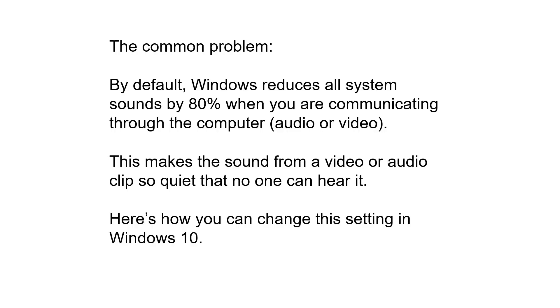Why does that happen? It happens because in Windows 10, there's a default setting that reduces all system sounds by 80% when you're communicating. Now the setting talks about communicating through the telephone, but it actually affects audio and video as well. So that's why nobody can hear it, because Windows is actually reducing it by 80%. So how do you fix it?